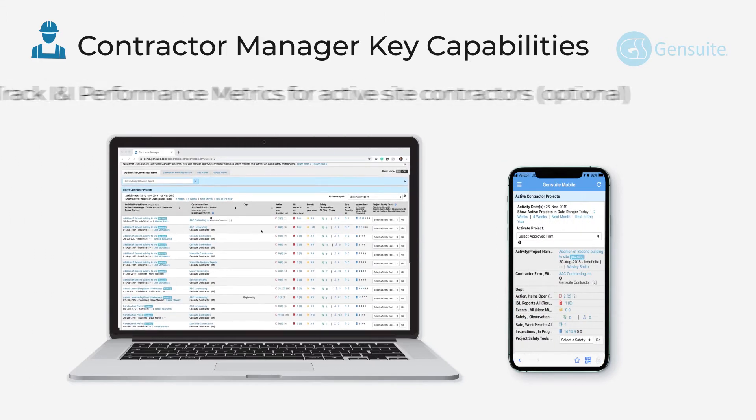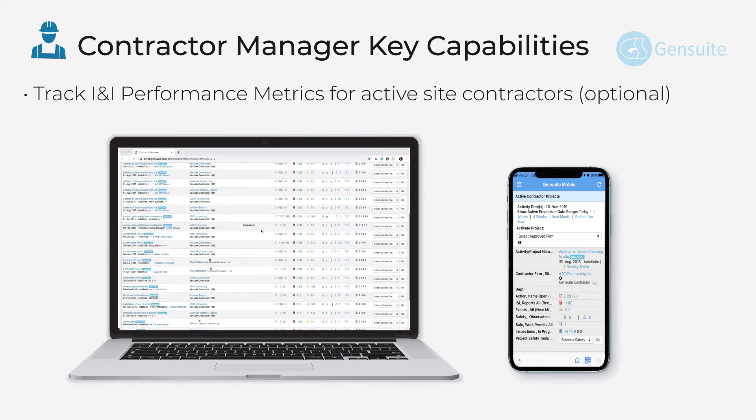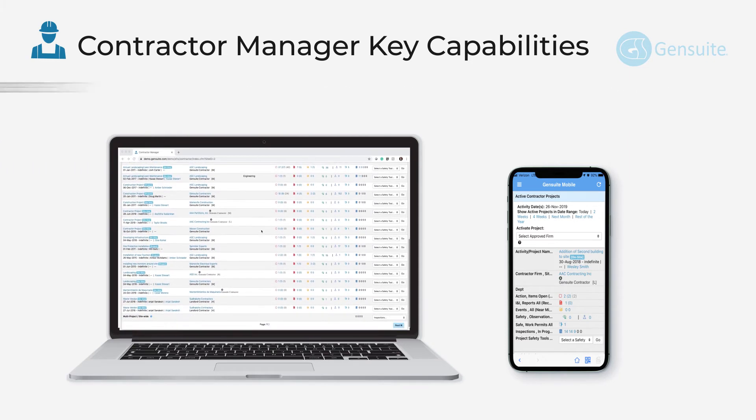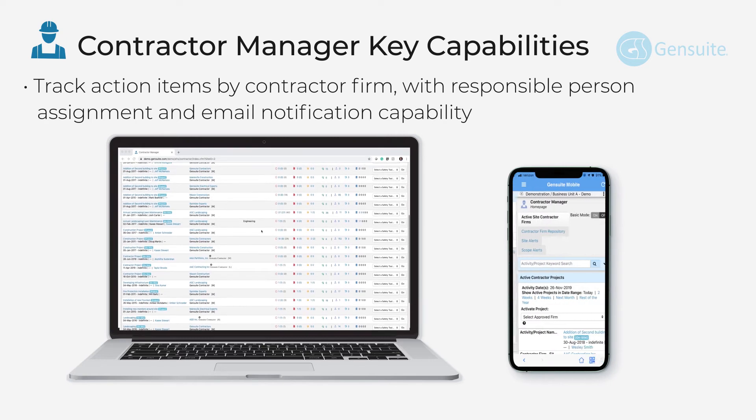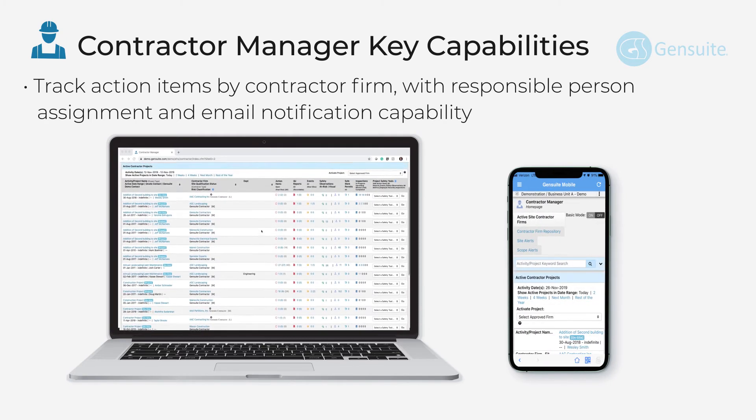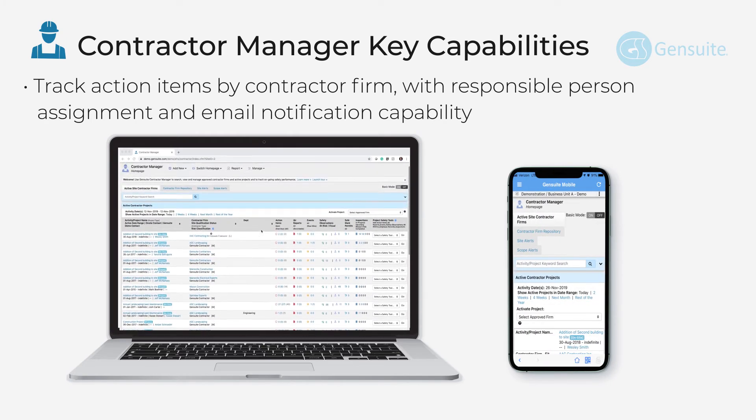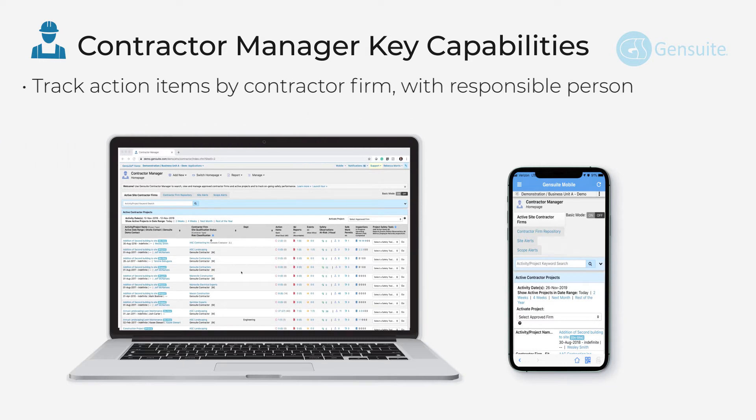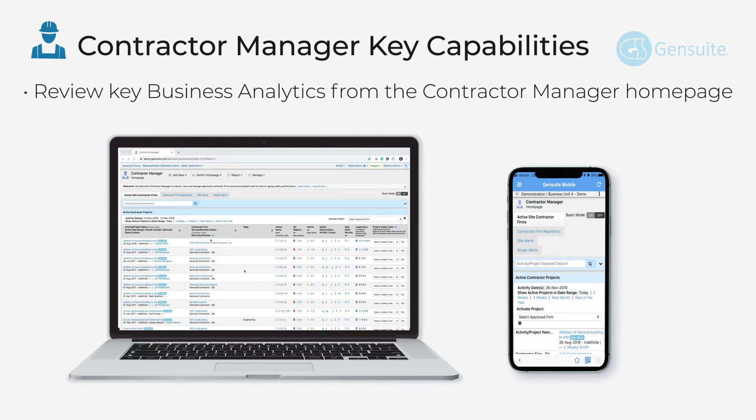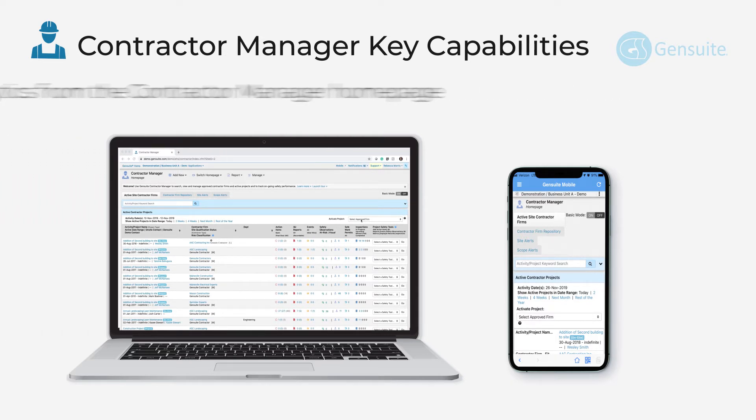Being able to track INI performance metrics for active site contractors, the ability to track action items by contractor firm with responsible person's assignment and email notification capability. Finally, review key business analytics from the Contractor Manager homepage.